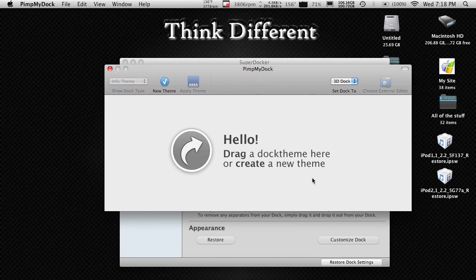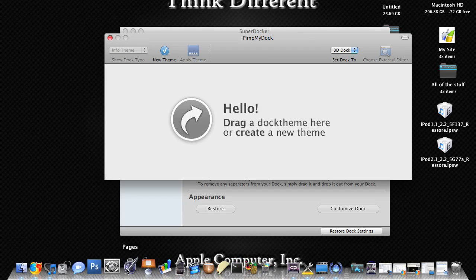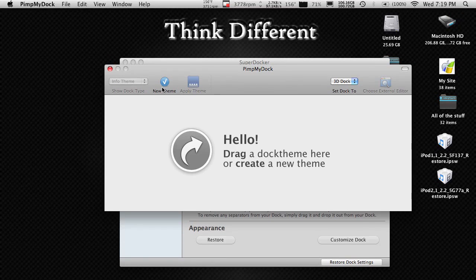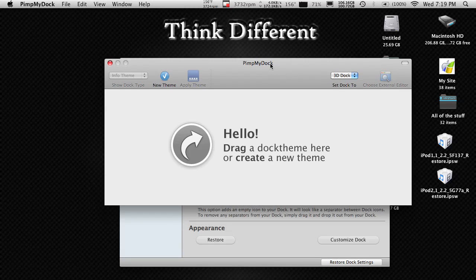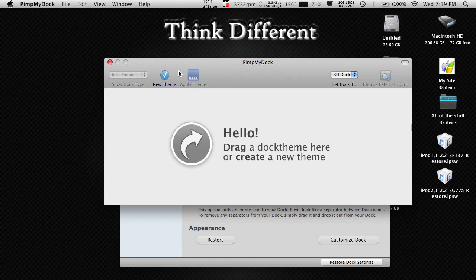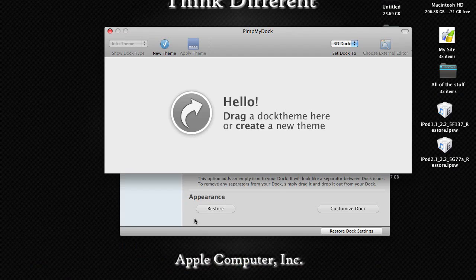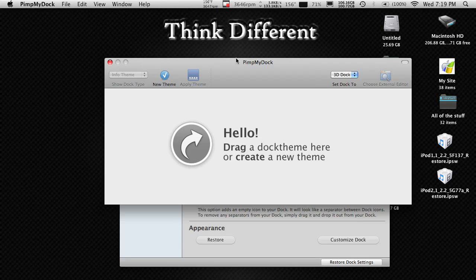PimpMyDock is mainly for if you have a background file. You can drag it on and just apply it, sort of like LeopardDocks app, which I think I've talked about before. I think you can also import your own file if you make one, and make it your default dock background. It works very well — I haven't run into any problems with it. If you'd like to customize your dock, definitely go ahead and try it.